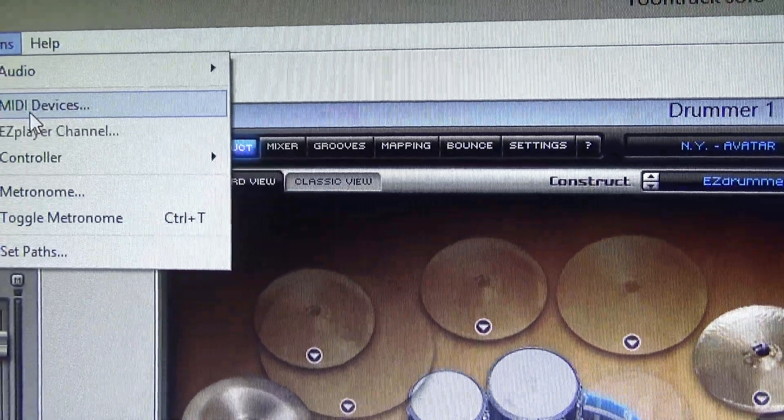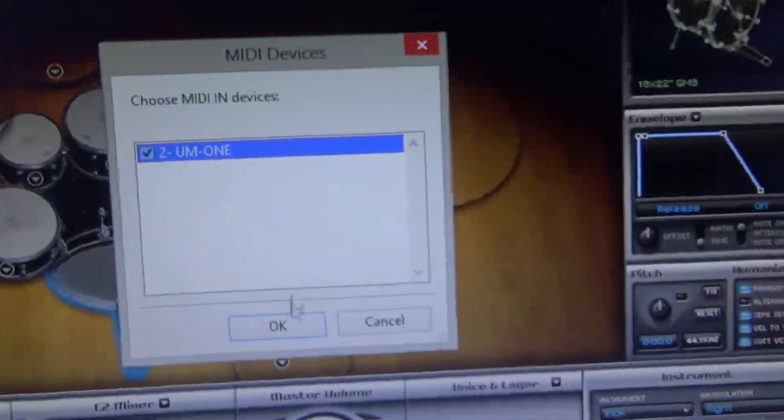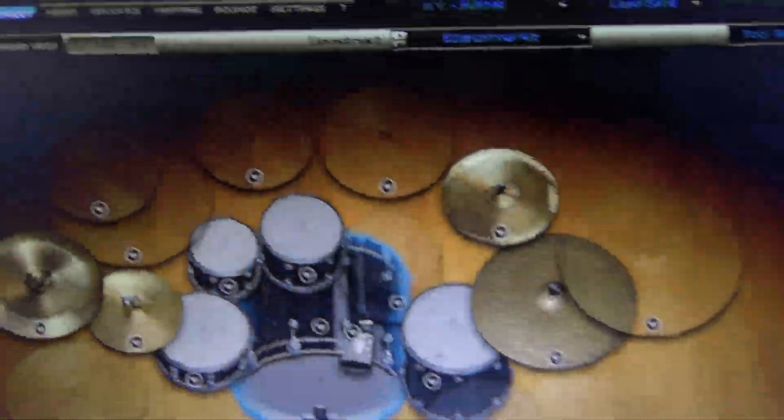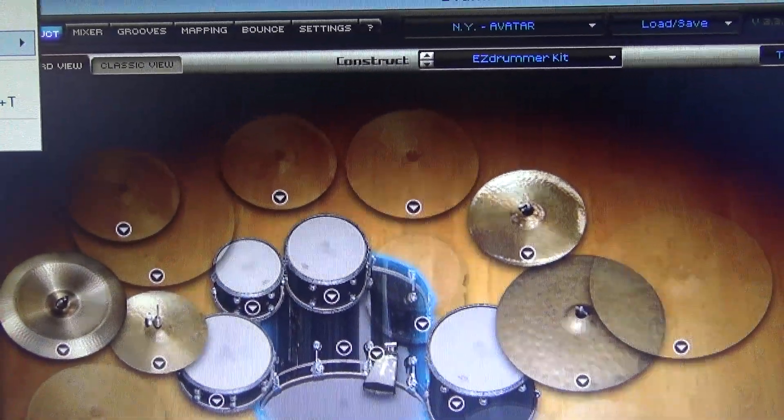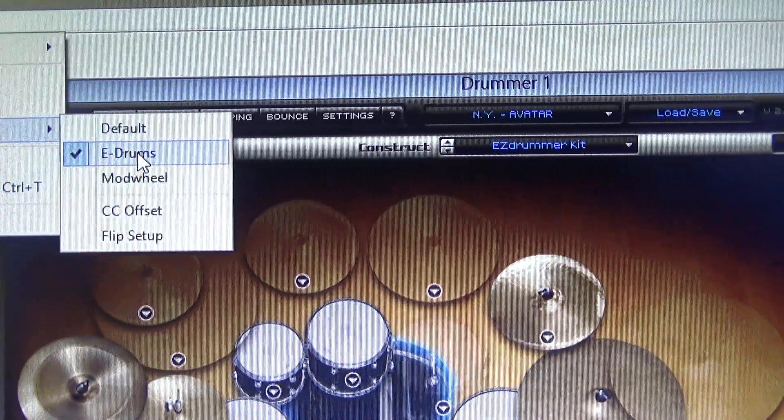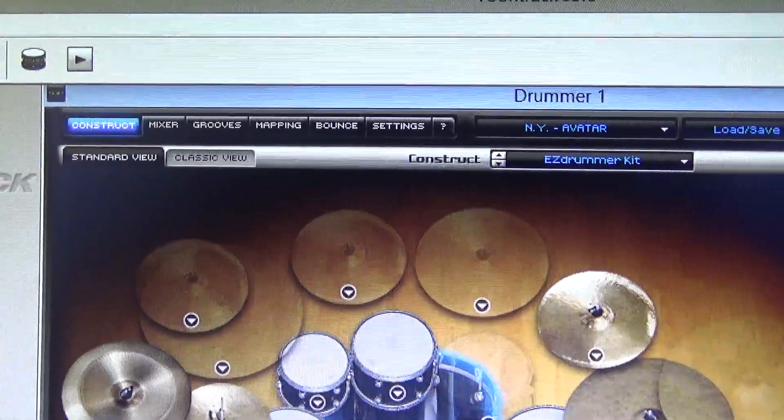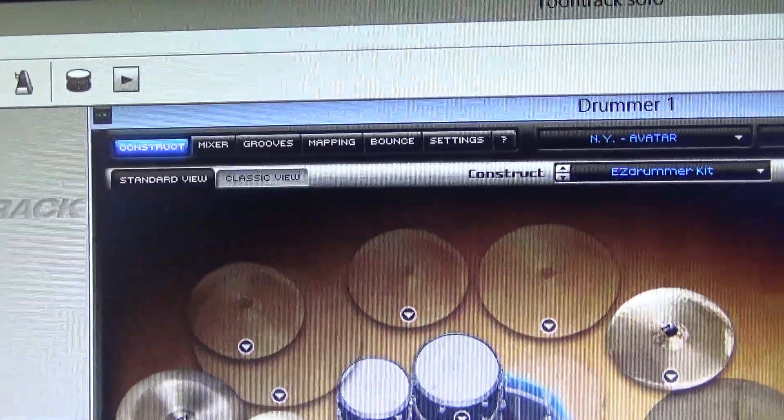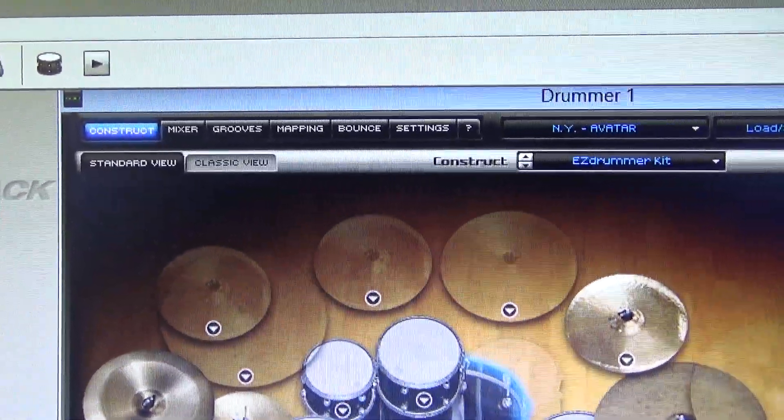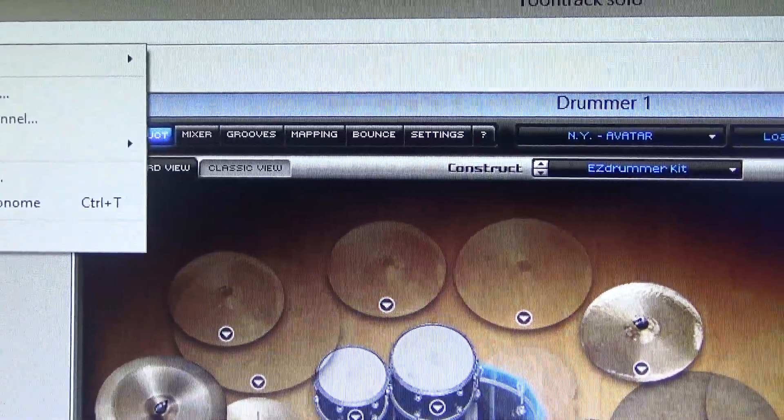Options. Okay, that's the same one. Then it's options. Controller. E-drum. I've also done it with default. But, okay.